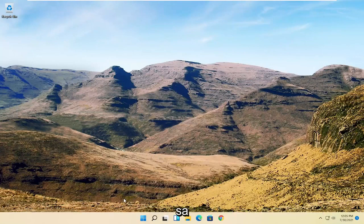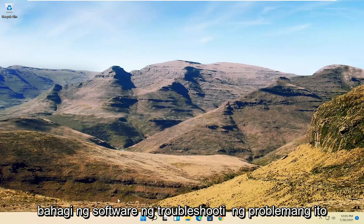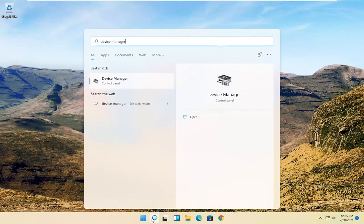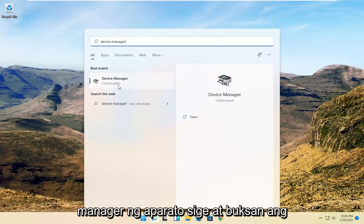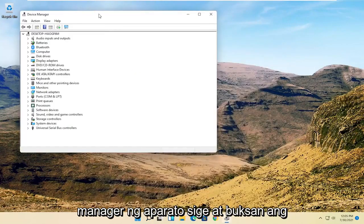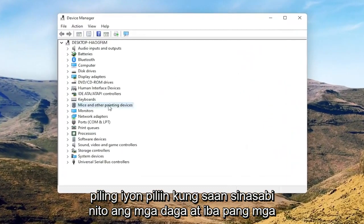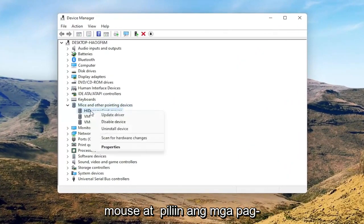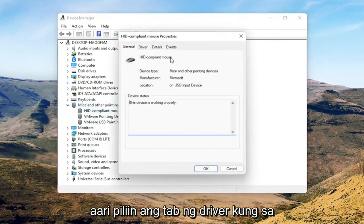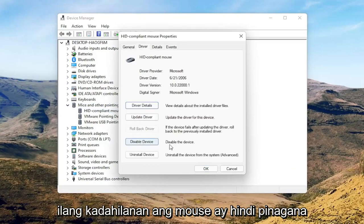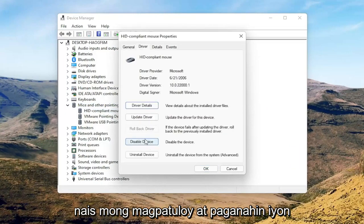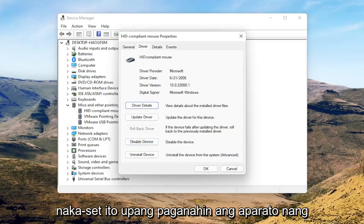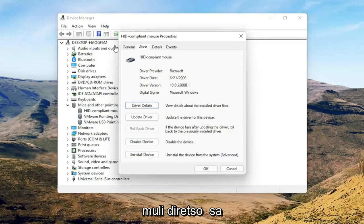Now we're going to get into the software side of troubleshooting. Open up the search menu and search for Device Manager — open that up. Select where it says 'Mice and other pointing devices,' then right-click on your mouse and select Properties. Select the Driver tab, and if for some reason the mouse is disabled, go ahead and enable it. If you're on a touchpad, just make sure it's set to Enable Device.